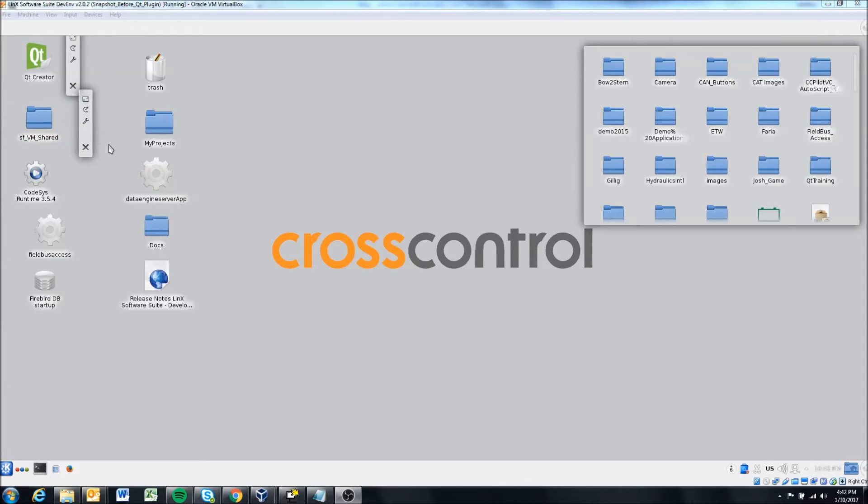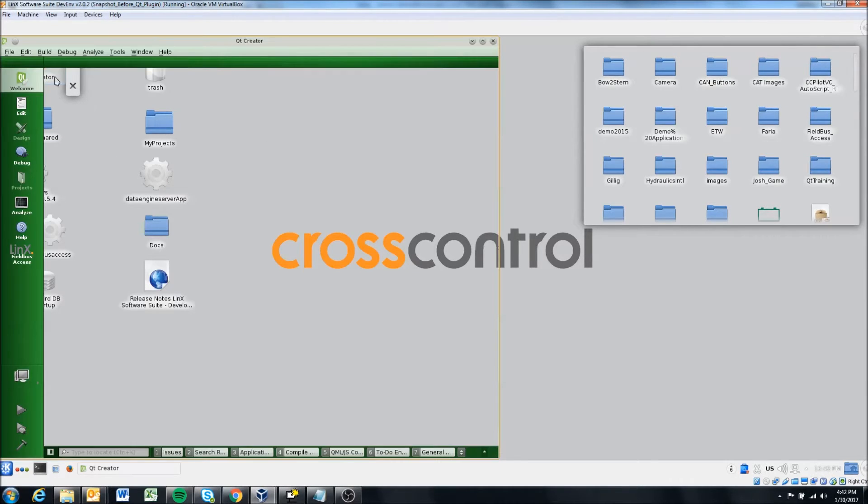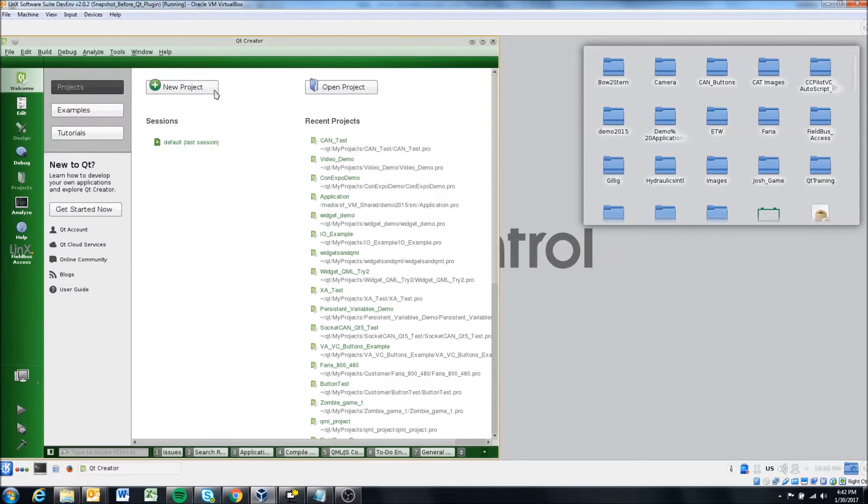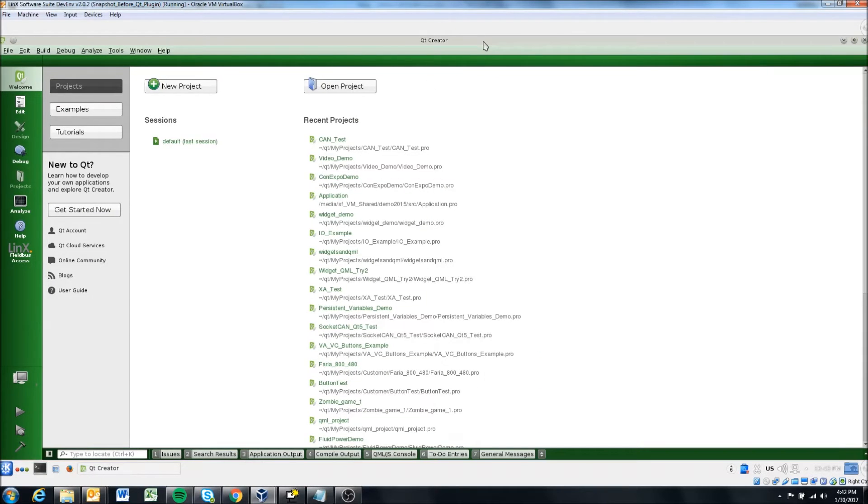Okay, so to start this out, we're going to come into Qt Creator in the top left corner. And it's going to open the Qt IDE.